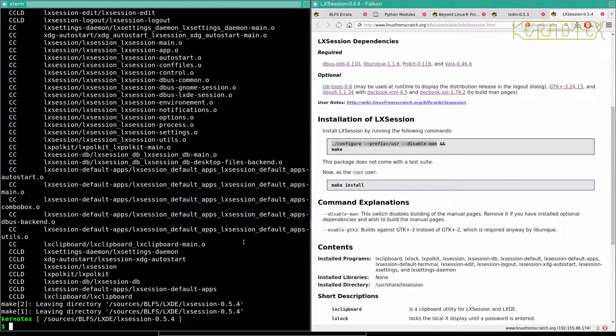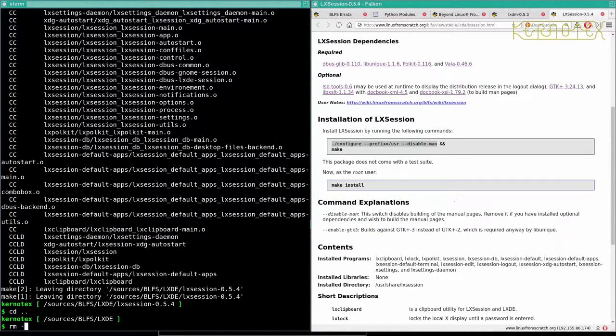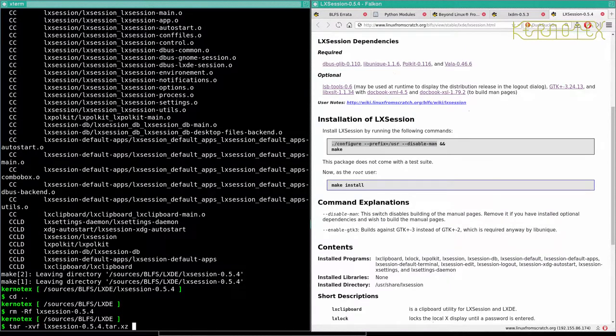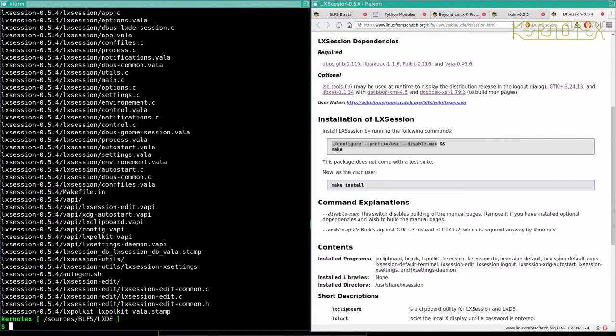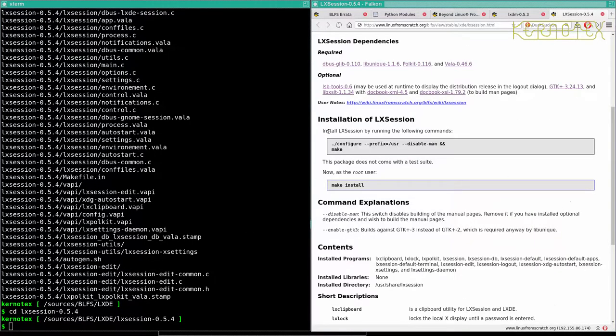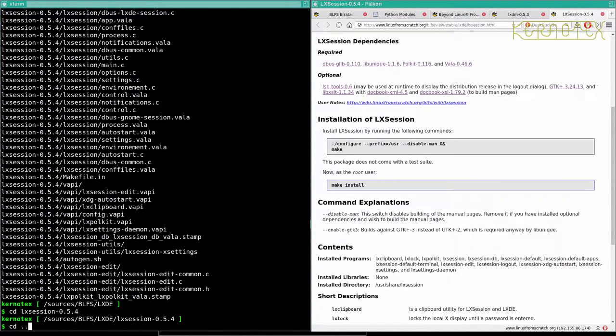Alright, so it looks like it's the enable-gtk3 which is a bit strange because that to me says it builds against 3 instead of 2, which is required anyway by LibUnique. Which to me says that LibUnique requires GTK3. So I don't understand that. Well, there you go. Let's start again from scratch, so now we know how to get a clean build. I'll just copy all of this in. We're just looking to leave the disabled man off, can't we? That's right.